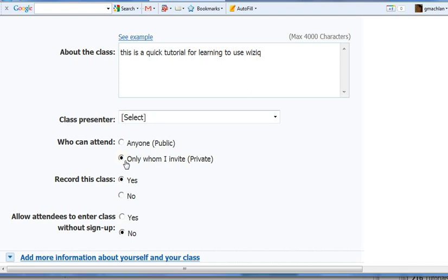Right now we're doing private. That means that it will not show up on the WizIQ class rosters, but it also means that you can do it right now. You don't have to wait. If we chose public, you'd have to wait at least 24 hours, and if you're just starting, sometimes longer.